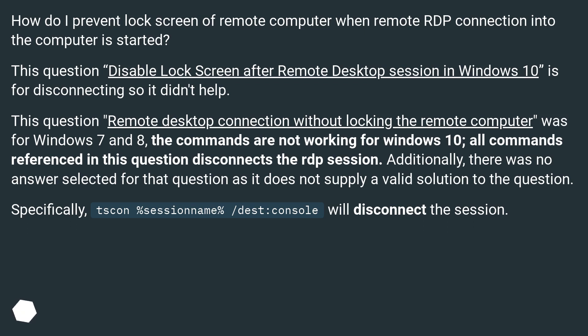Additionally, there was no answer selected for that question as it does not supply a valid solution. Specifically, the command `tscon %sessionname% /dest:console` will disconnect the session.